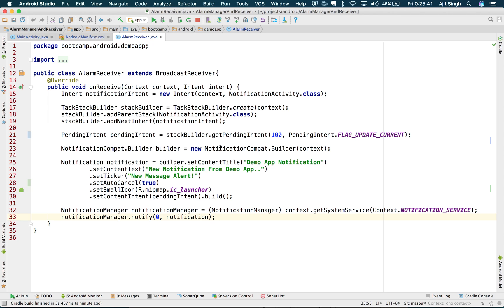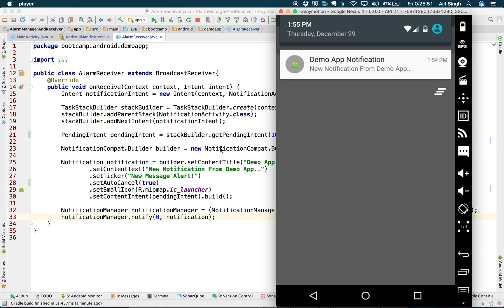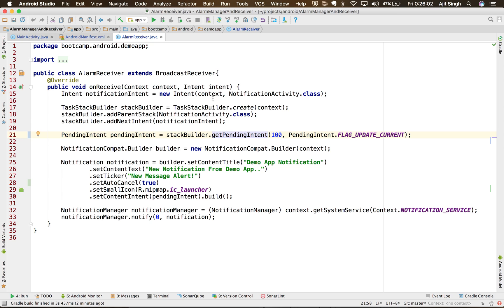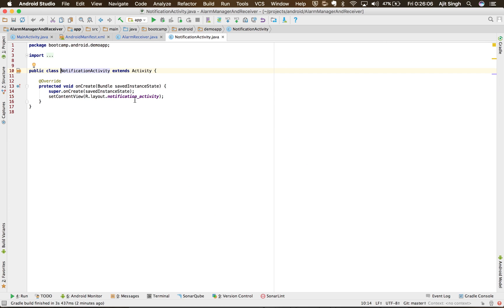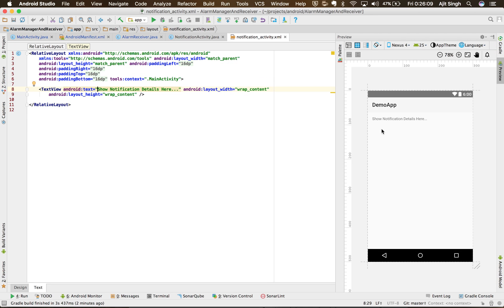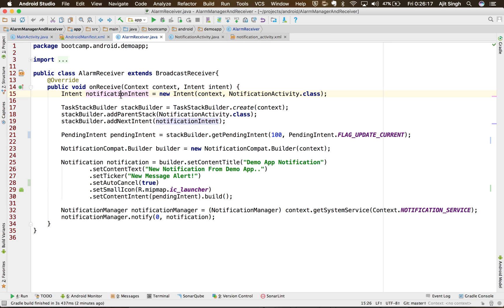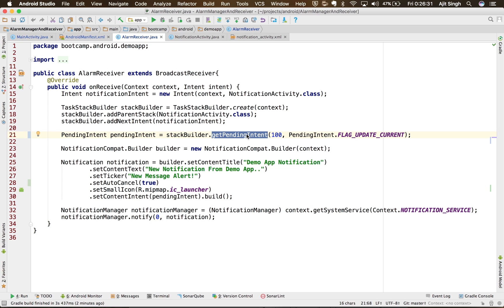What if we want to do something when the notification is clicked? When you tap on the notification you want to open your app or a particular page in your app. Let's kill the app first — app is killed, but I still have that notification on top. I have created a NotificationActivity which has the text 'show notification details here' — just an empty activity. I'm creating an intent with that particular activity and putting it into a TaskStackBuilder.